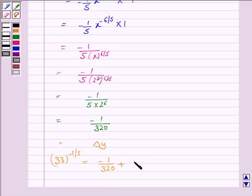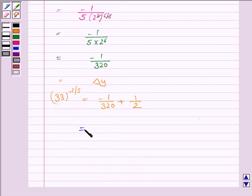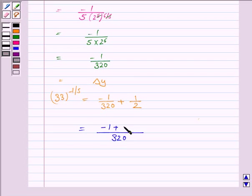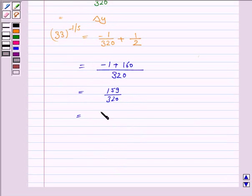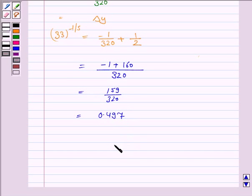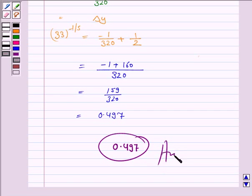So 33 to the power minus 1 by 5 equals delta y plus 1 by 2, which is minus 1 by 320 plus 1 by 2. Taking LCM and simplifying, LCM would be 320 and the numerator we have minus 1 plus 160, that is equal to 159 upon 320, and that is further equal to 0.497. Hence the approximate value of 33 to the power minus 1 by 5 is equal to 0.497. This completes the question. Bye for now, take care, have a good day.